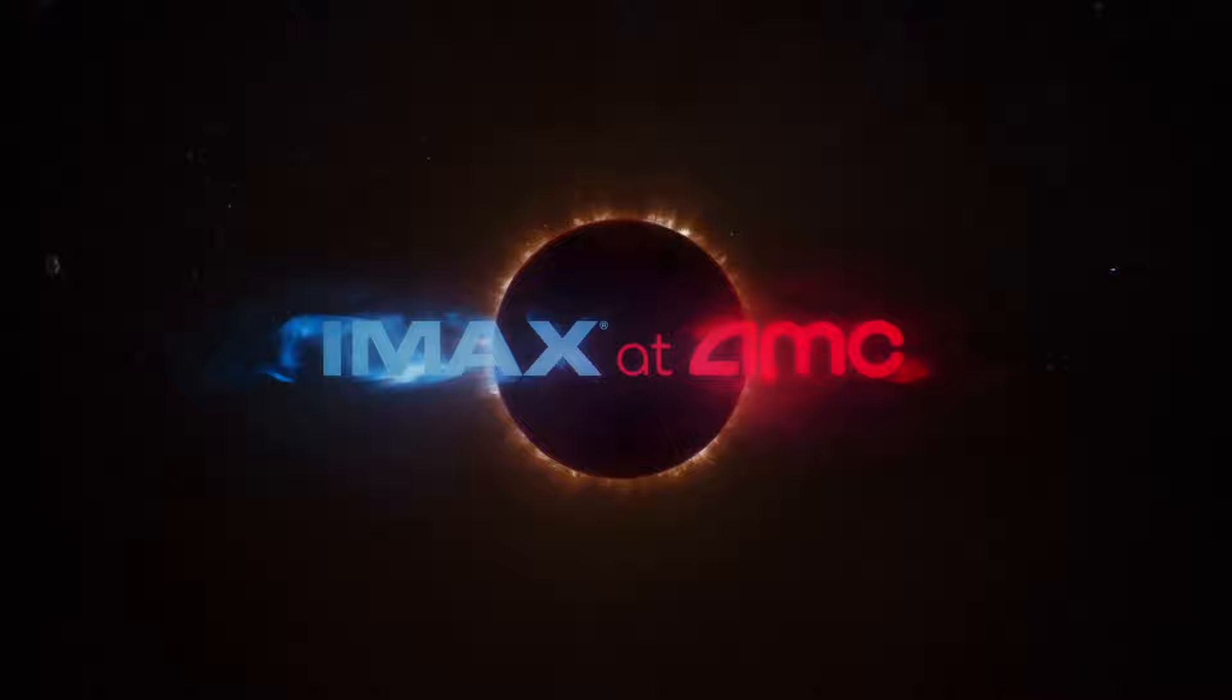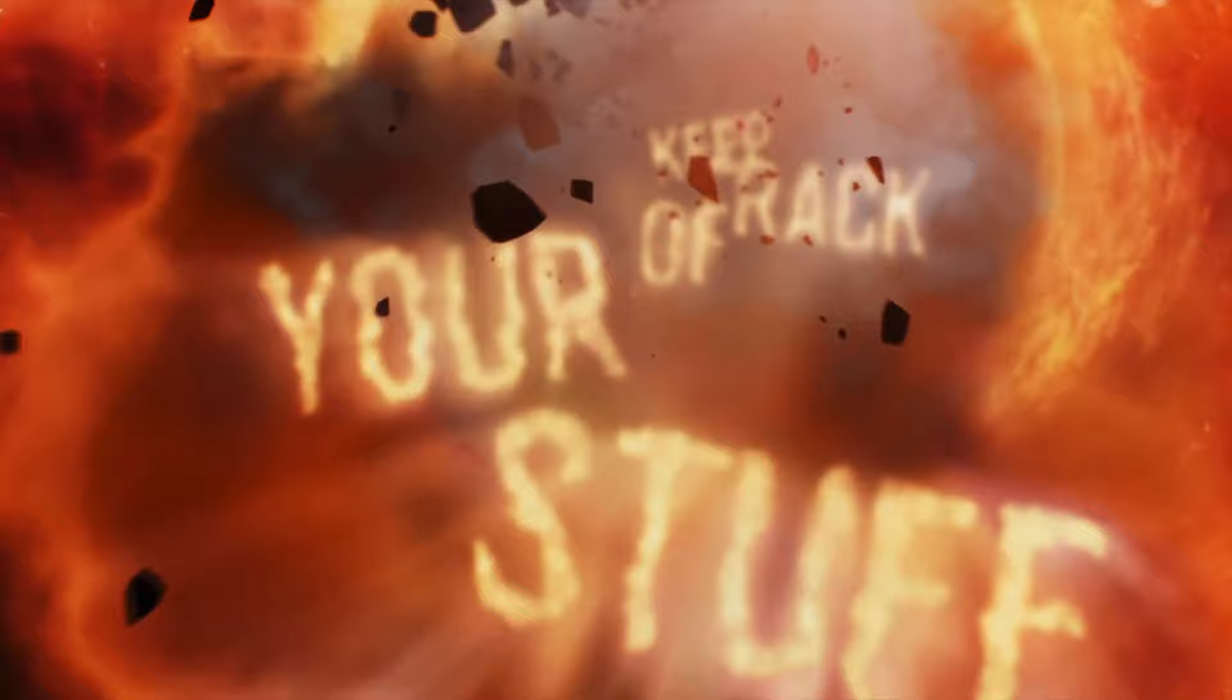Welcome to IMAX at AMC. Before your journey, take precautions. Guard your worldly possessions. Keep items within your reach.